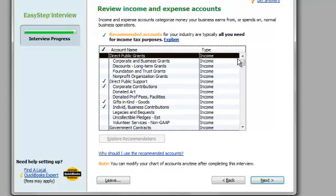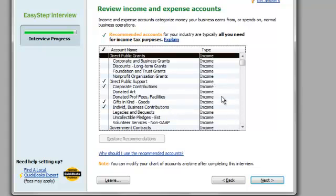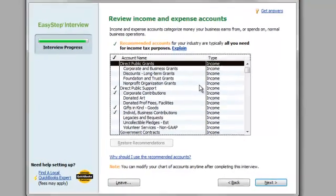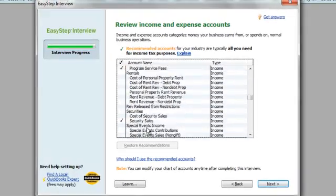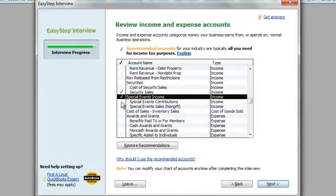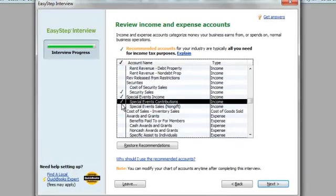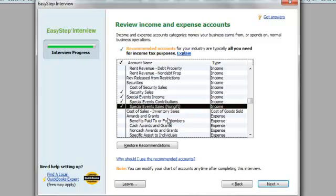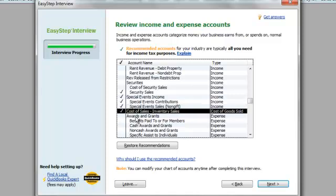So, now here are the income and expense accounts. Income is the same thing as donations, revenue, any funds that come through are considered income. So, for this non-profit, I am going to say that we get, we do special events, sales, cost of sales, we sell inventory.